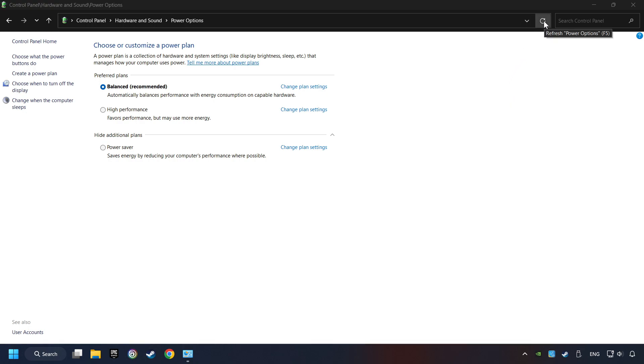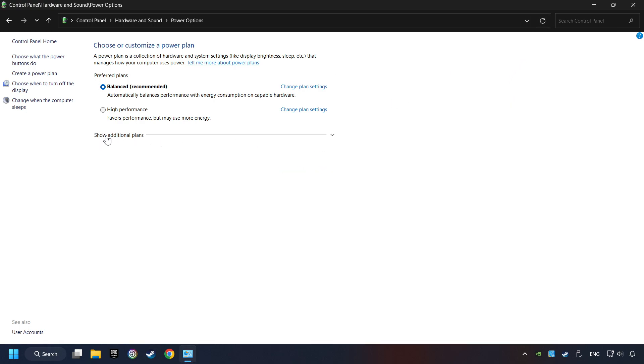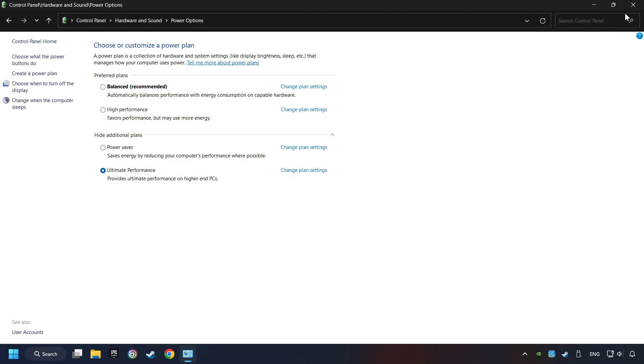Refresh the page and activate Performance Mode. Close Window.